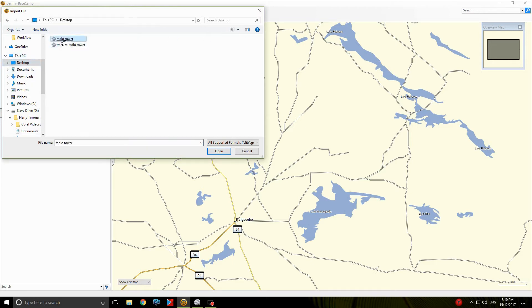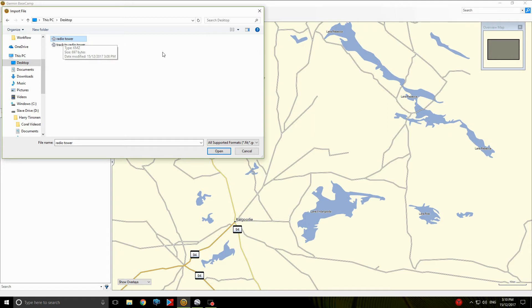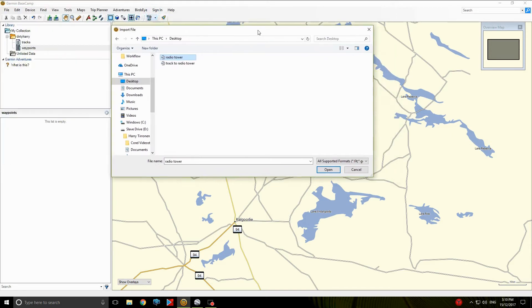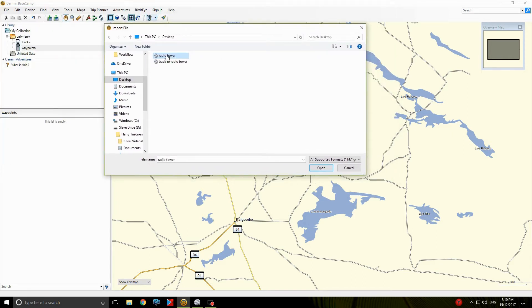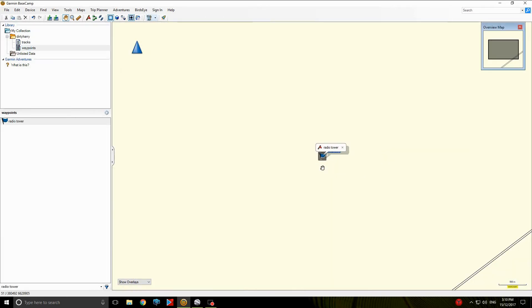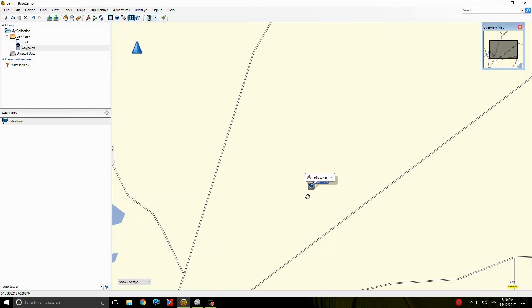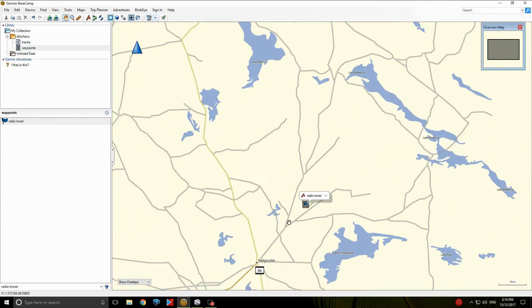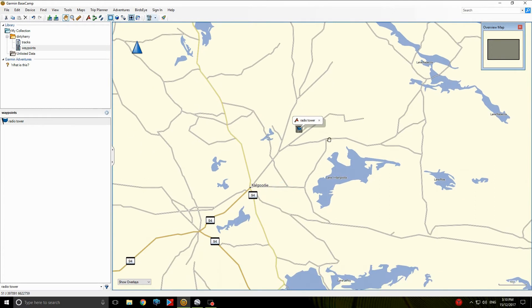And you want to look for your file, so remember we saved it to the desktop. There it is, Radio Tower. Or was it? Yeah, so it's a Waypoint Radio Tower, and you go Open. And there it is. That puts your Radio Tower in.